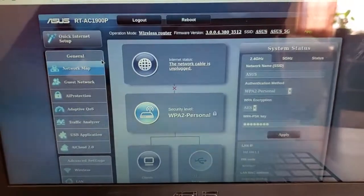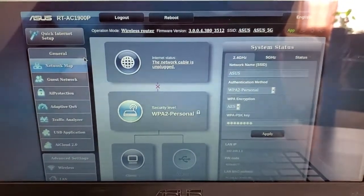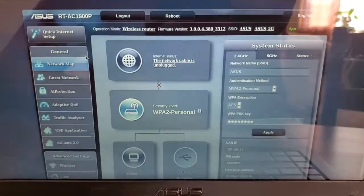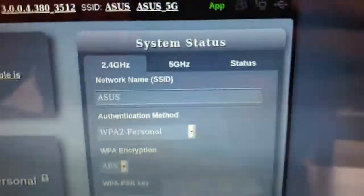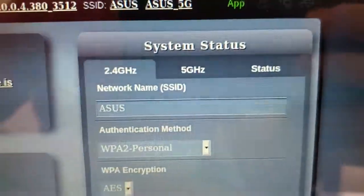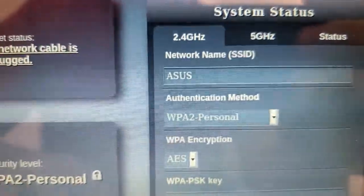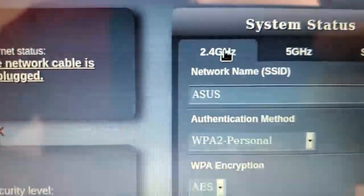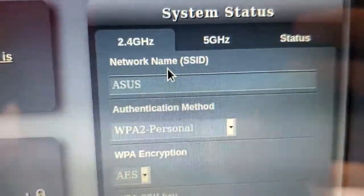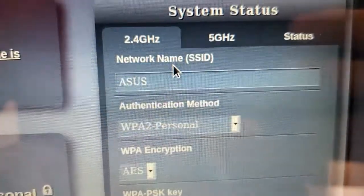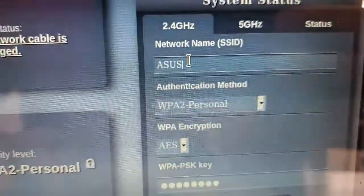Once you're logged in, they make it pretty easy. On the first page when you get logged in, on the right side, you'll see a box that says system status, and you'll see 2.4 gigahertz and you'll see 5 gigahertz. It says right here: network name, SSID. You can change your network name right there.